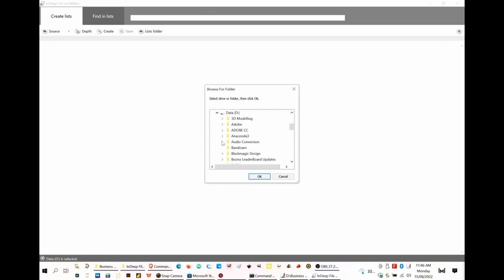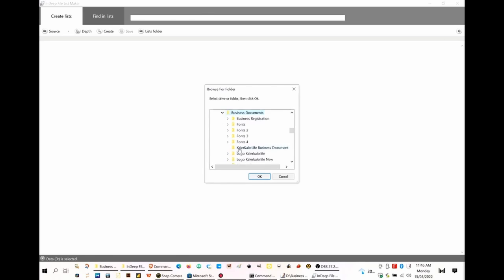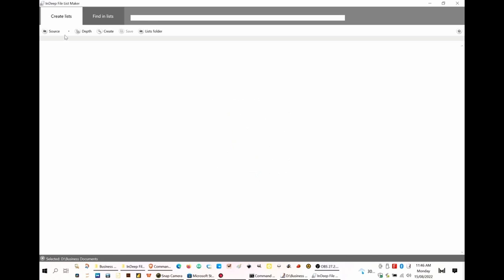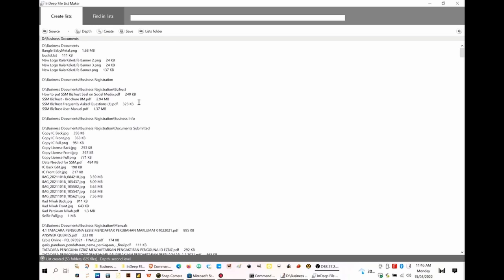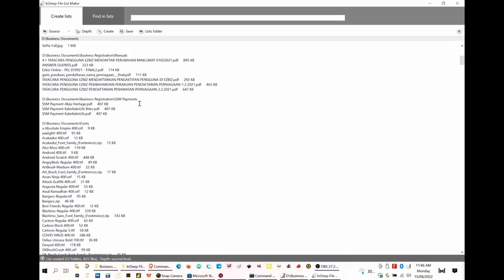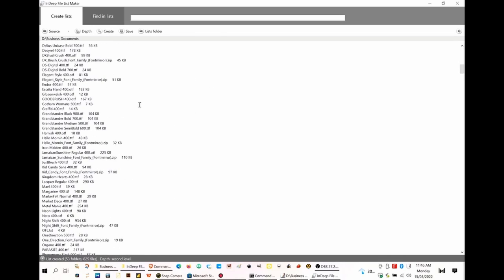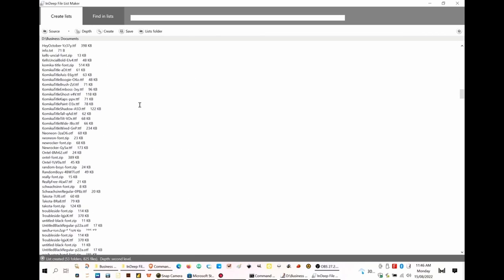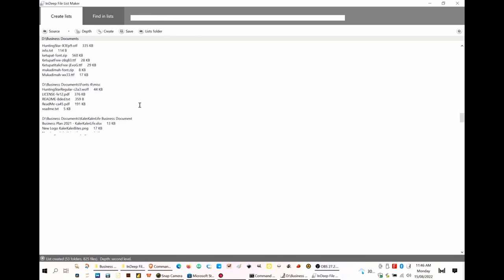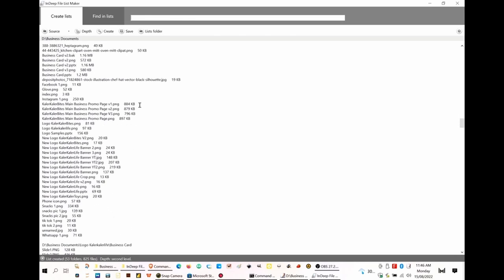once you've found the folder which got several folders within, then you create at which depth that you wish to have those files. It will generate whatever files within, whatever folders within, in the main folder.